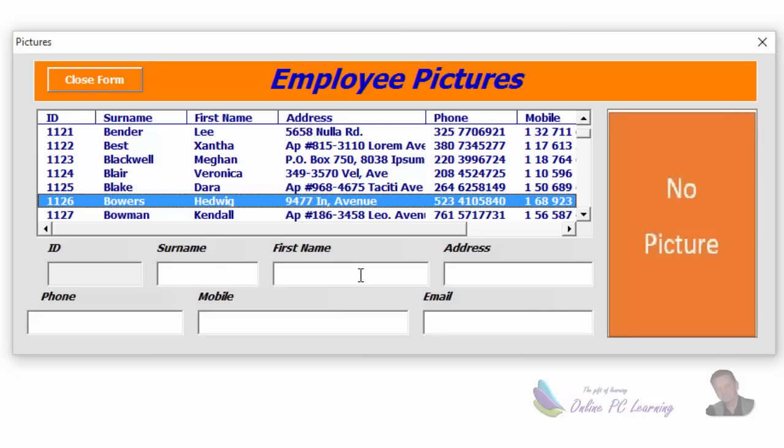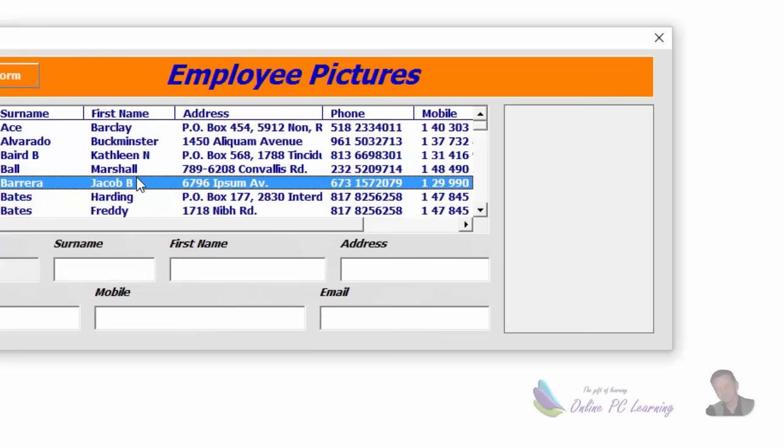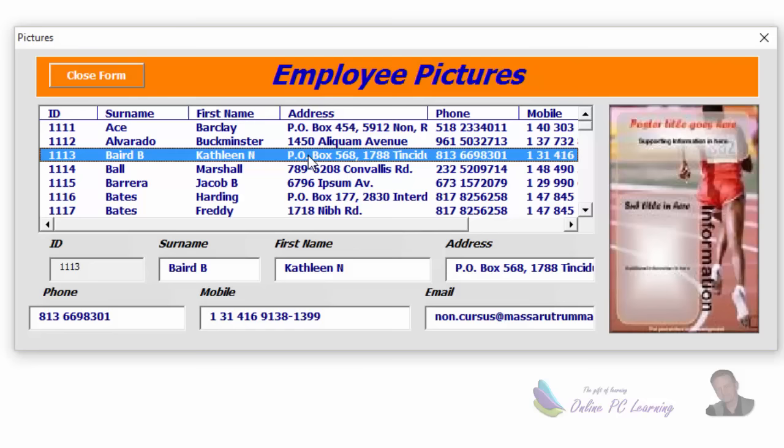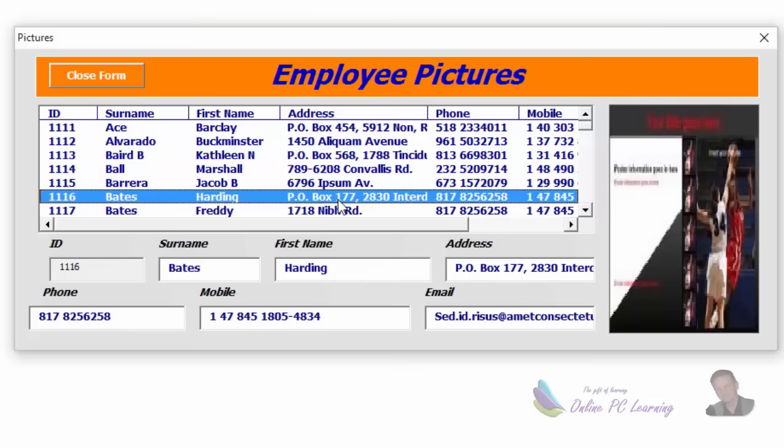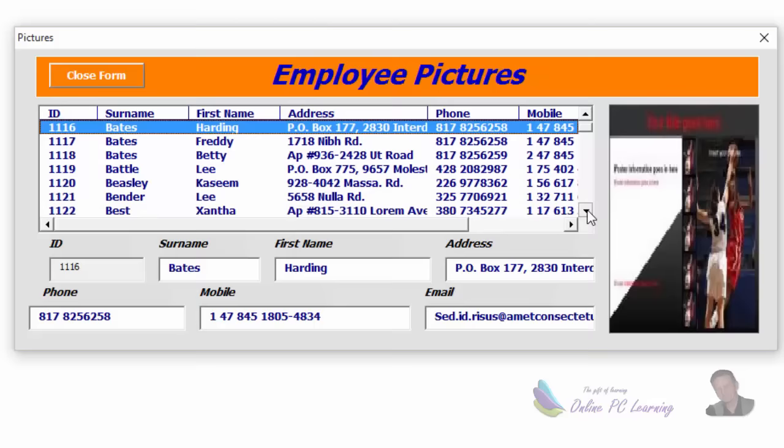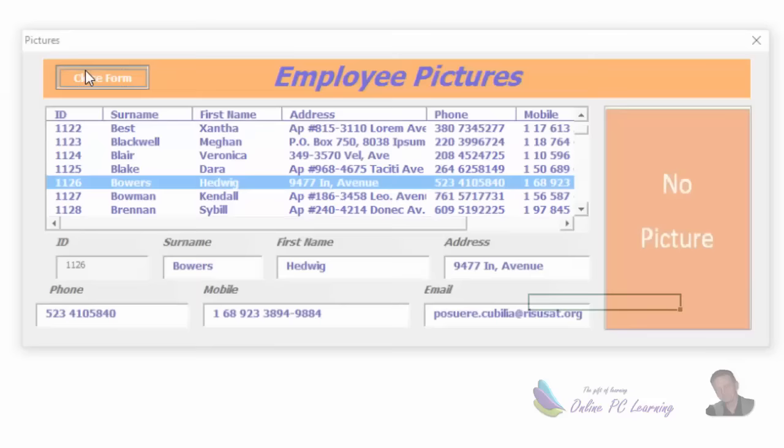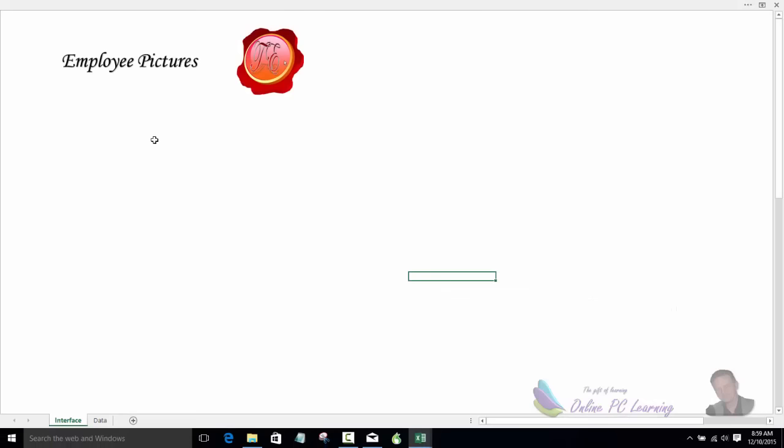The next method is to use the double-click event and only show the picture when you send the employee details down to the text boxes for editing. So when you double-click, the information is sent down for editing and the picture then appears. I'll put both bits of code up in this video so you'll see how they work. If you're interested, please continue on with the video.